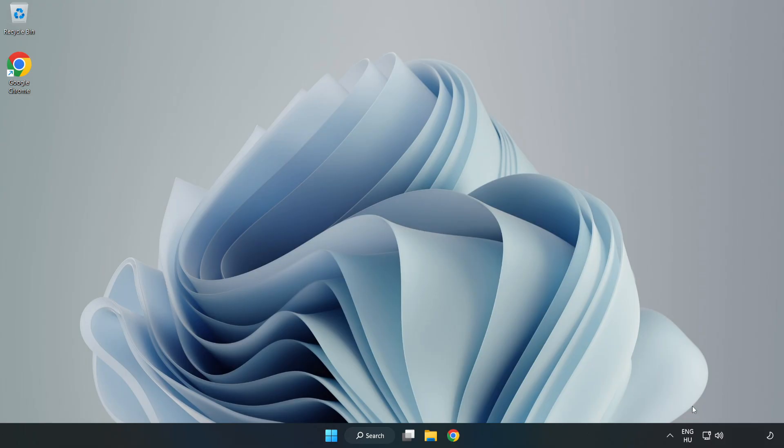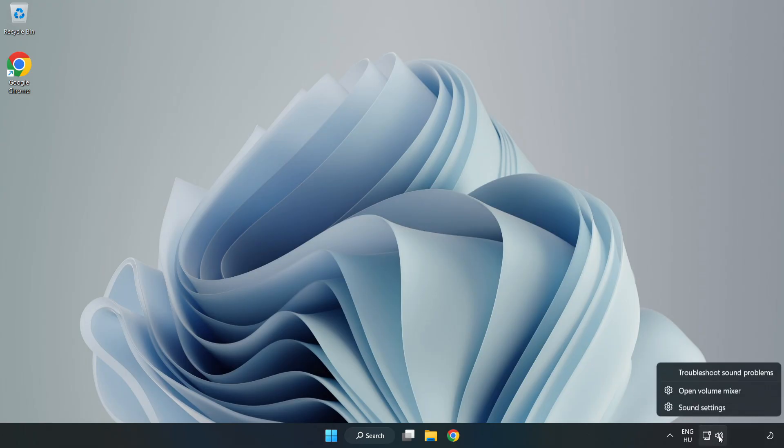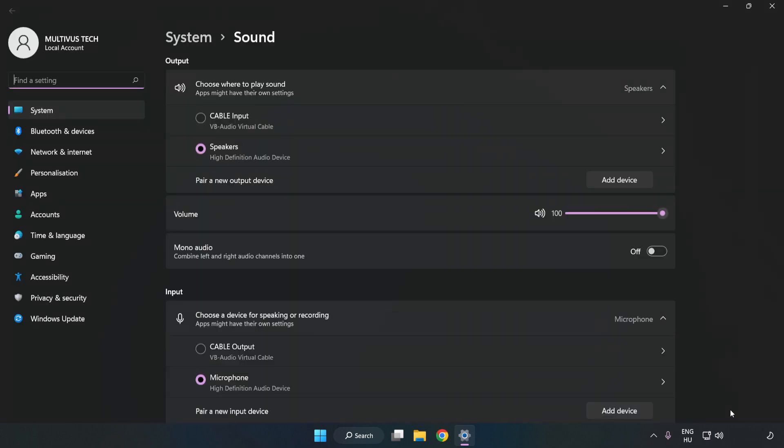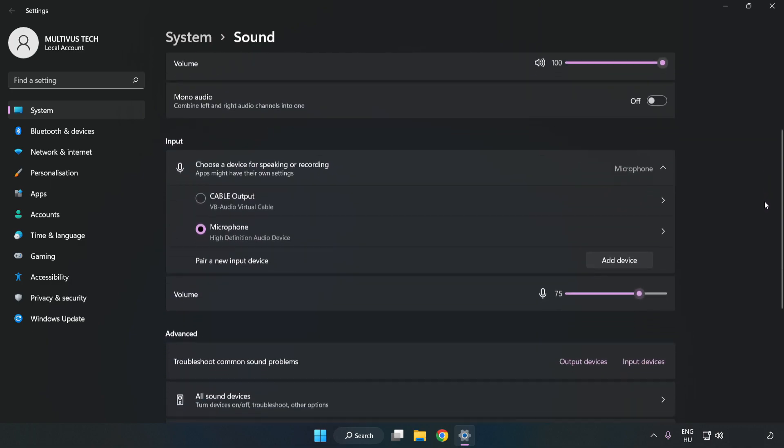right-click Sound. Click Sound Settings. Check Volume. Scroll down.